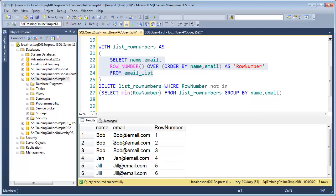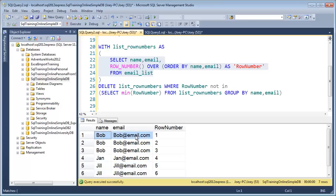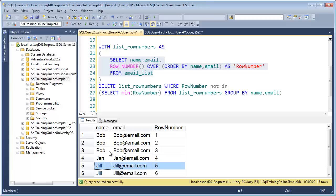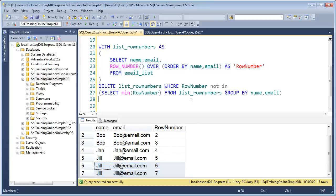The minimum row number is going to be one for Bob, four for Jan, and five for Jill. So we want the row numbers where it's not equal to the one for Bob, the four for Jan, and the five for Jill. That means we're going to actually delete those two rows and these two rows.